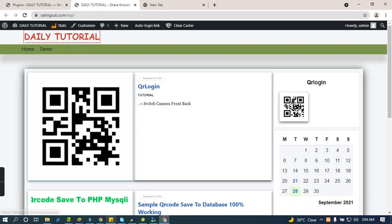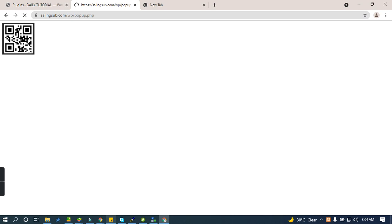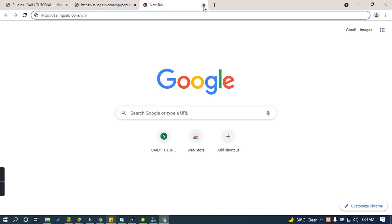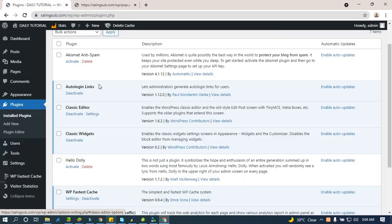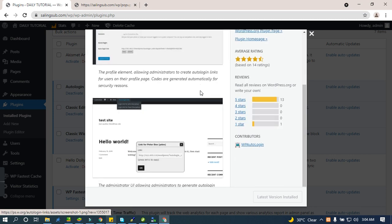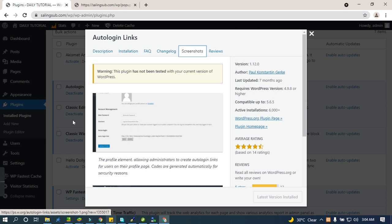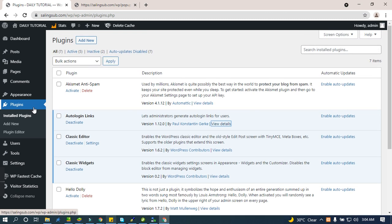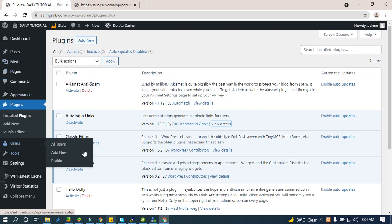When I click here, I already have a follow-up for the login QR code. If you download the Auto Login Link plugin — I just downloaded it from the developer's page — you can install it. Without generating the QR code automatically, you can also just copy the link and use a QR code generator.